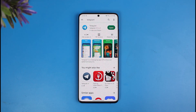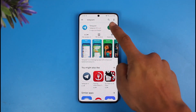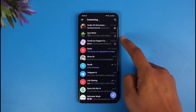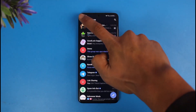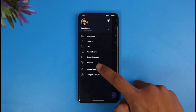Now if you'd like to add someone and you don't have their contact, first of all you have to understand that even if you do want to add someone by their username, you still need to have them in your contacts, or else you will not be able to add them.